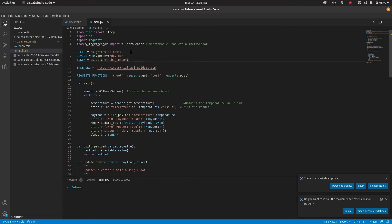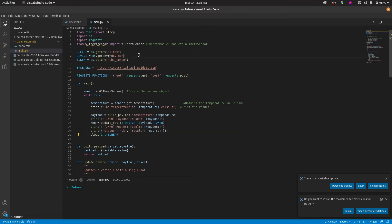In this case, we have three environment variables: sleep, device and ubi_token. The sleep will be a delay that we will have into the code. The device will be the label of the device that will be created in Ubidots, and the ubi_token will be the token for authorization of sending the data to your account.